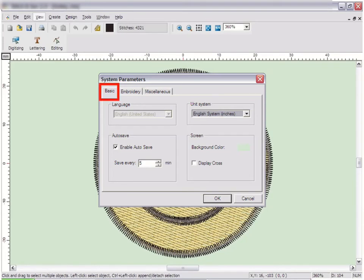Under the Basic tab, you can choose to display a crosshair as the cursor as opposed to the mouse pointer.